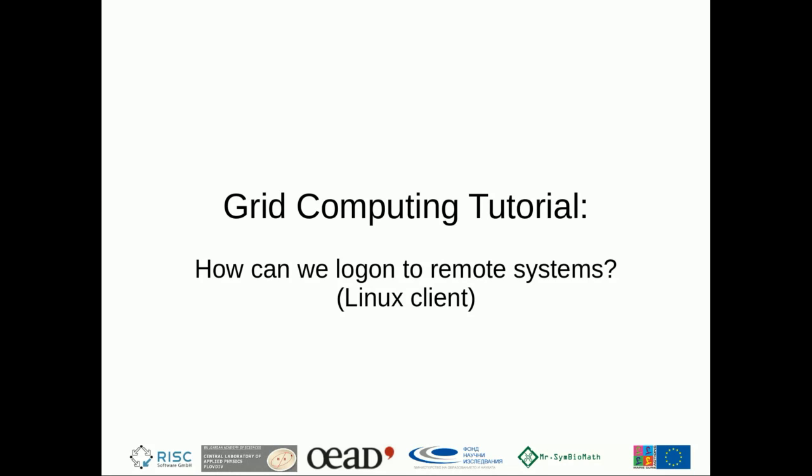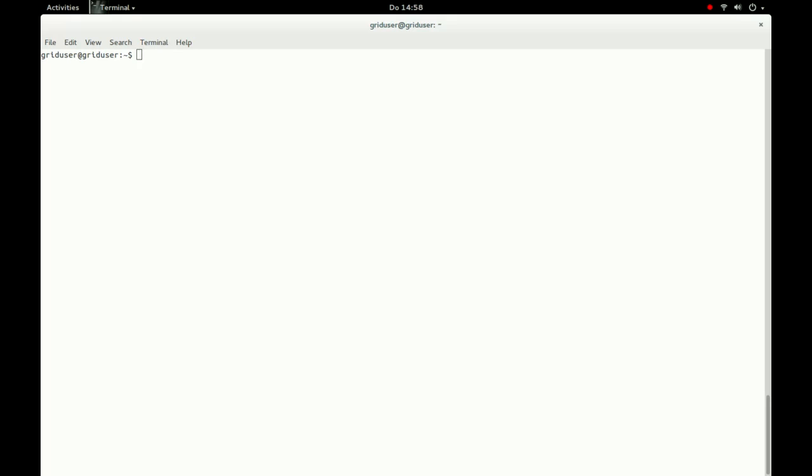Welcome to the grid computing tutorials. In this tutorial, we are taking a look at how to connect to remote systems using GSI-SSH and executing applications including X-window Forwarding.